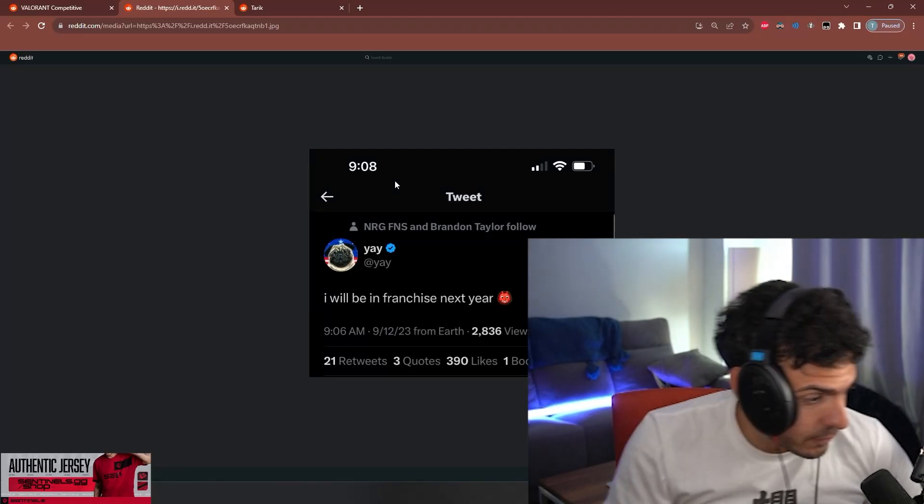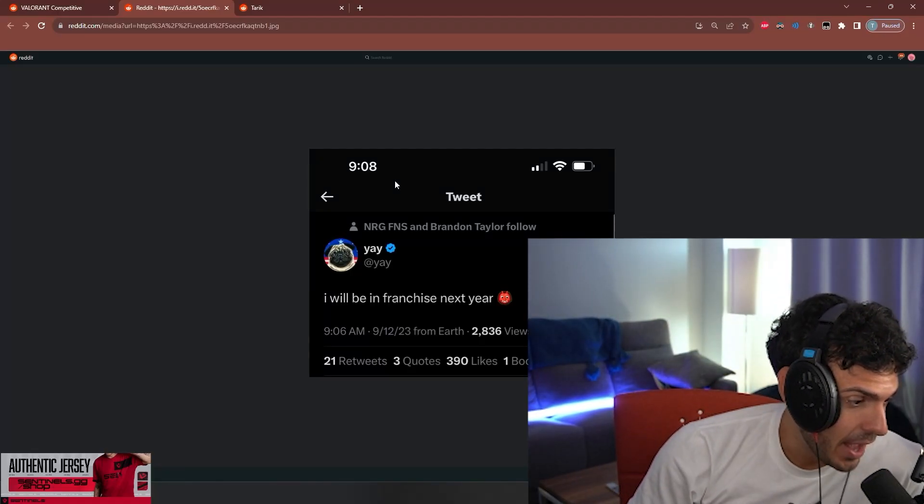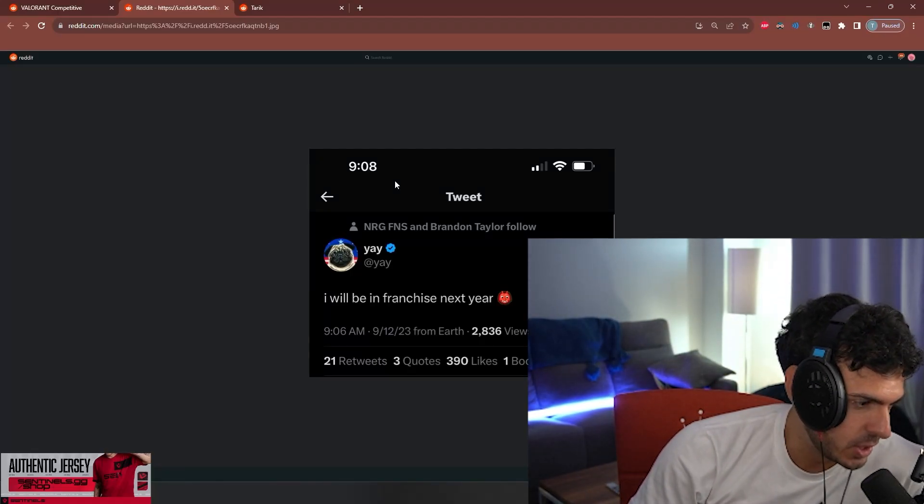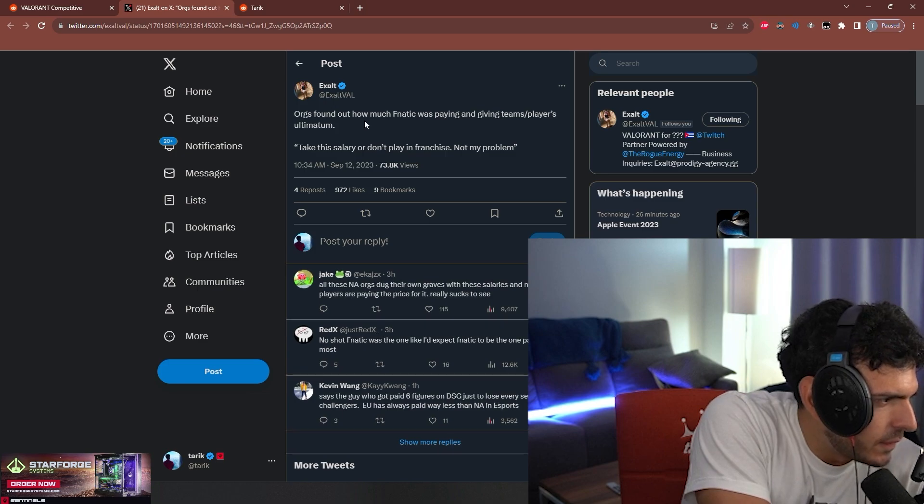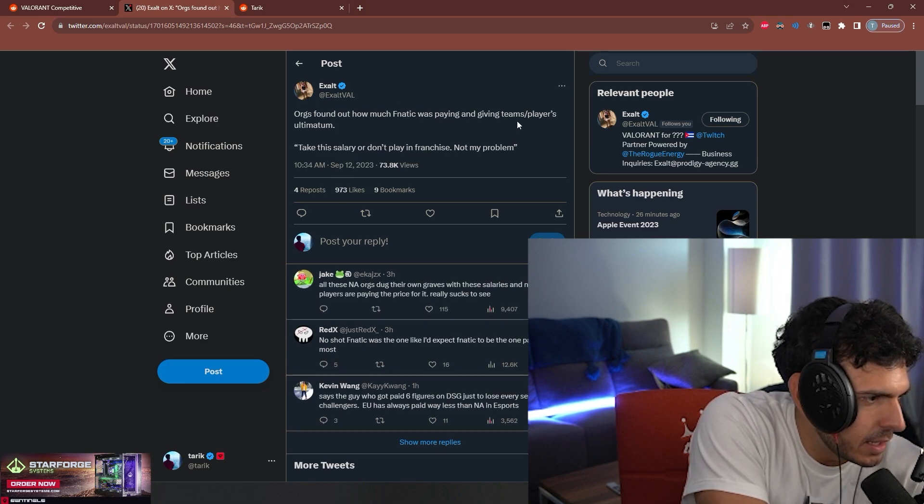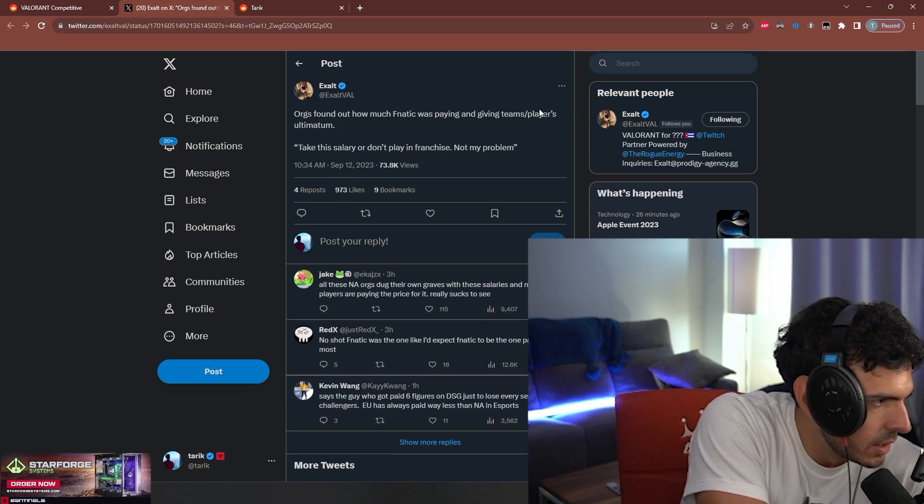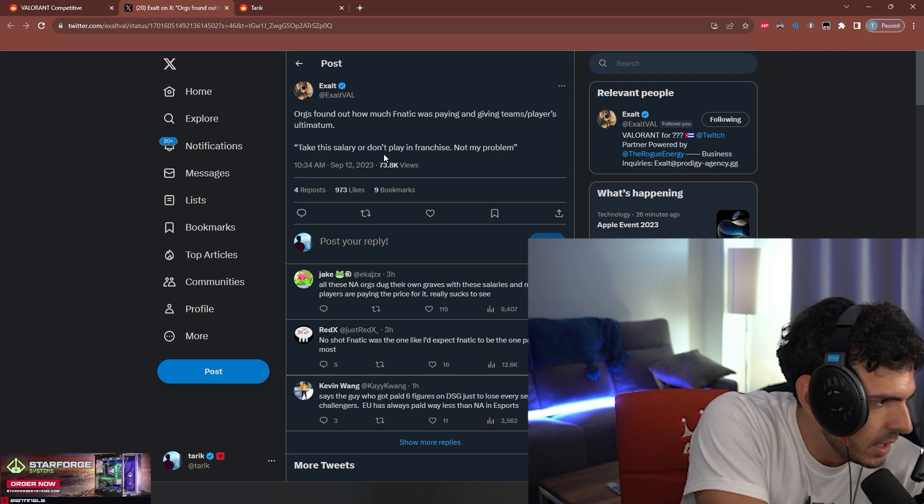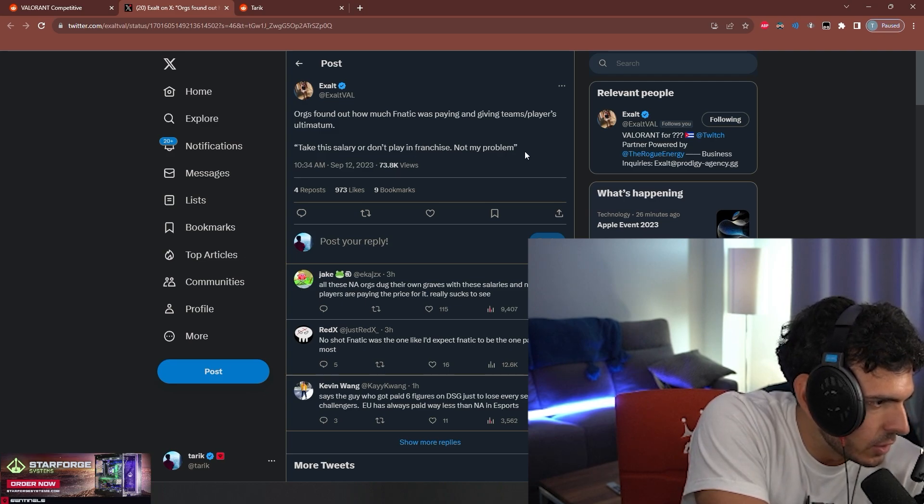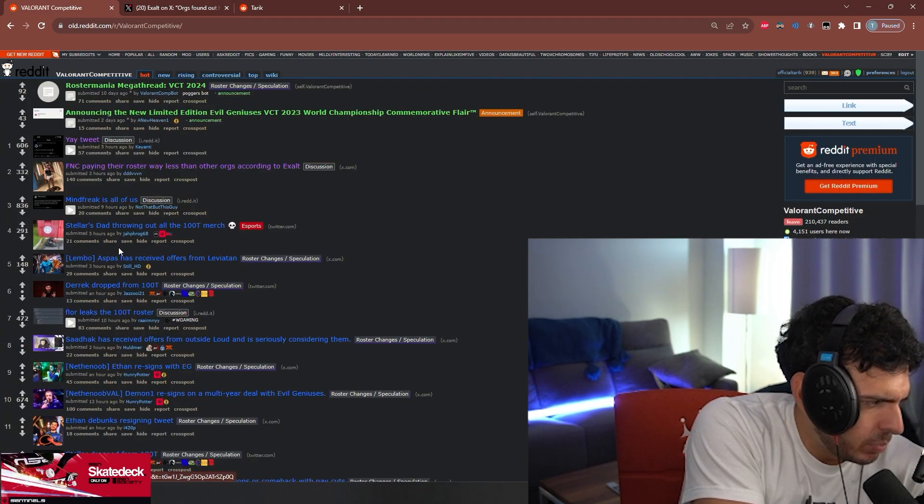Yay tweeted 'I will be in franchise next year' with el diablo emoji. Orgs found out how much Fanatic was paying and are giving teams and players ultimatums: take this salary or don't play in franchise. Not my problem. Is Fanatic not paying their players much?